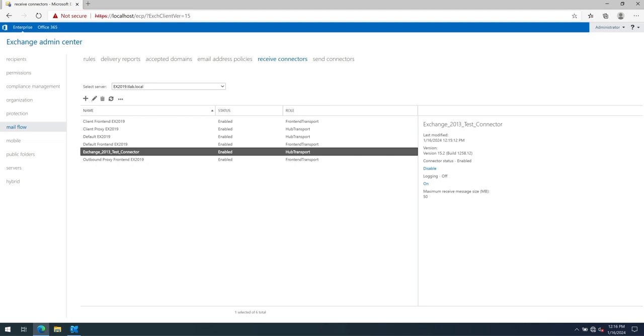But with that being said, we've successfully copied our 2013 connector to 2019. And we will proceed now to the next video where we will update our applications. Thank you very much for watching.